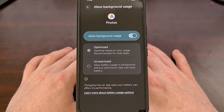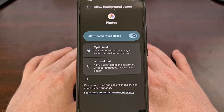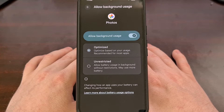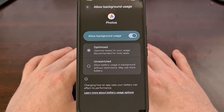If you are tired of your Android smartphone or tablet killing specific applications in the background, I can show you how to change the core system settings that allow apps to run without being unexpectedly closed.